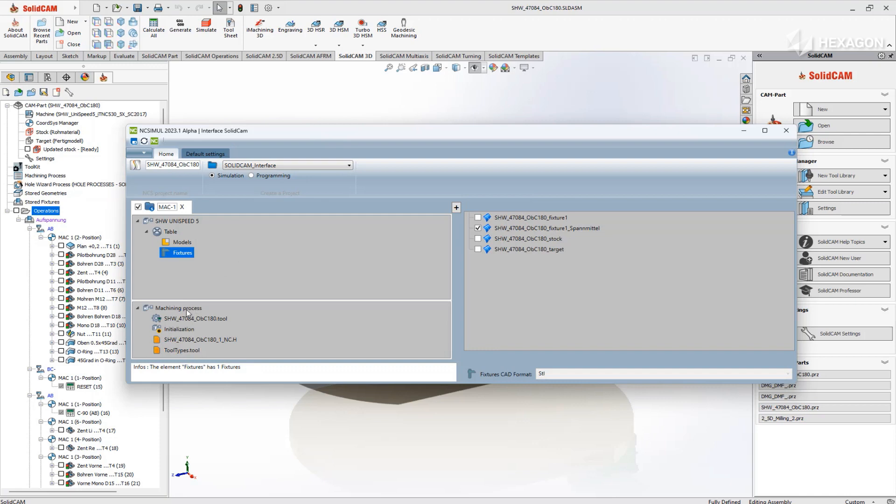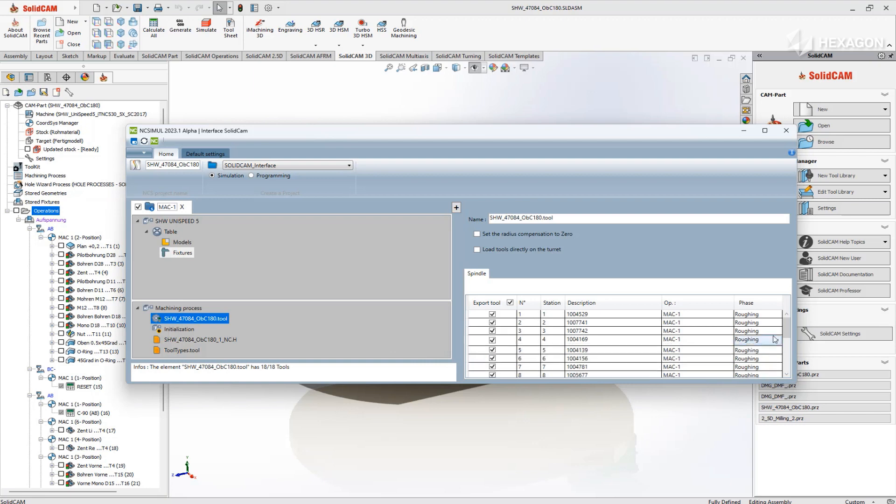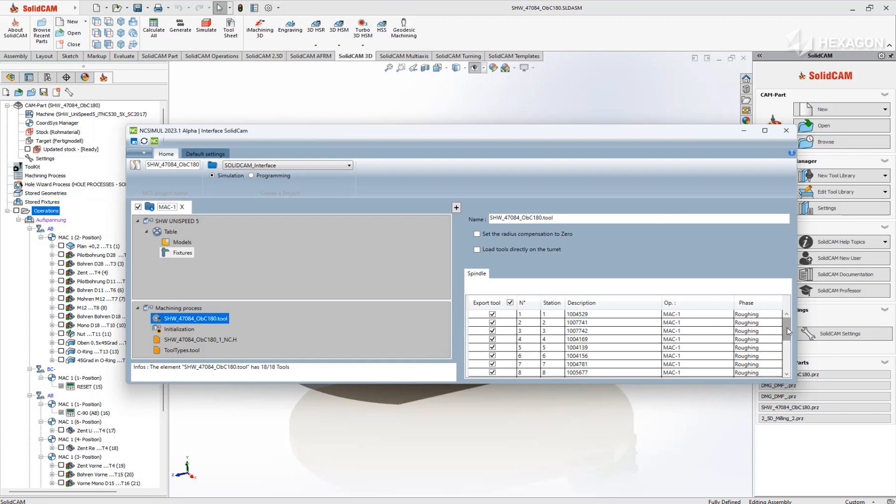Below, under the machining process, the tools used in the current project will be automatically identified, passing all holder, cutting, and non-cutting geometry to NC Simul.